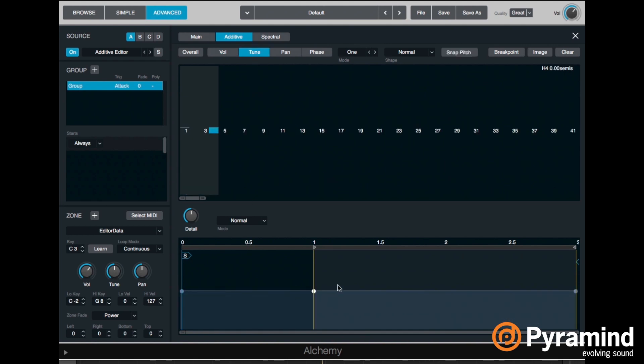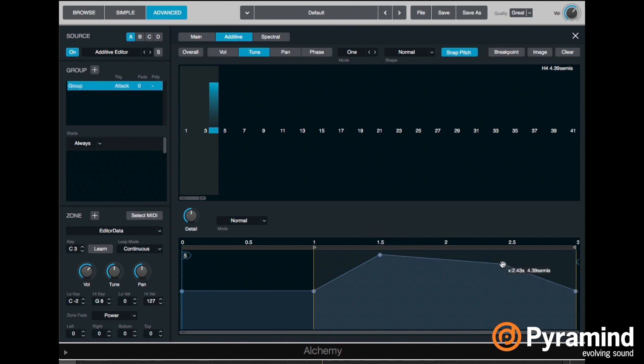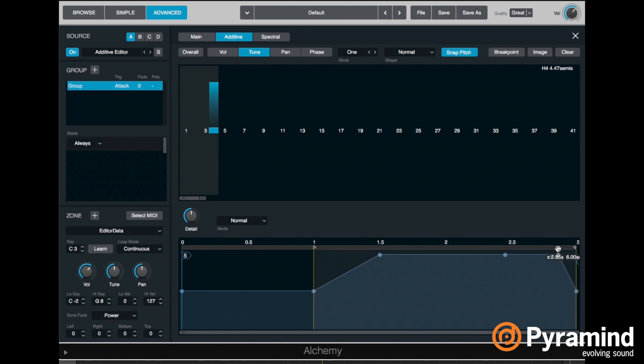So here we see our pitch envelope. It goes up to six semitones. We can snap the pitch like that. But let's make sort of a glide up here and let's actually modulate it up six semitones. And let's see what that sounds like.